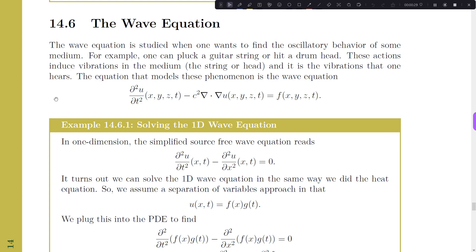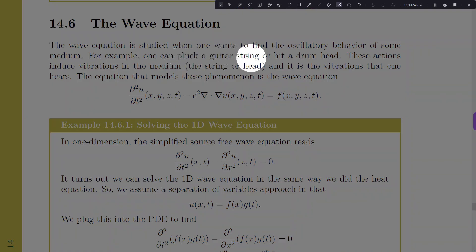The classical PDEs are the heat equation, the wave equation, and the Poisson equation. We worked through the other two in the last two videos, and today we're going to work on the wave equation. We call it the wave equation because it describes the motion of waves through a medium — the book uses the example of plucking a guitar string, which is a one-spatial-dimension wave equation.